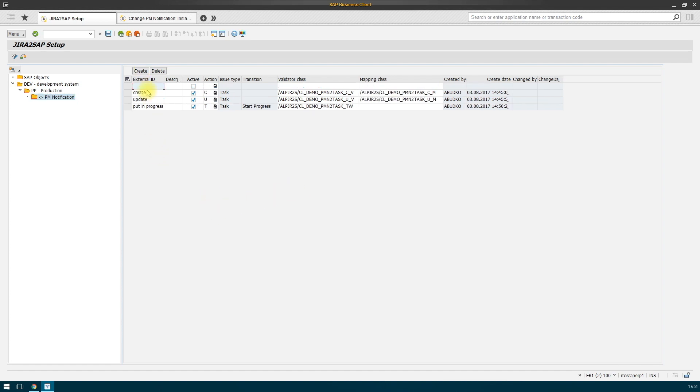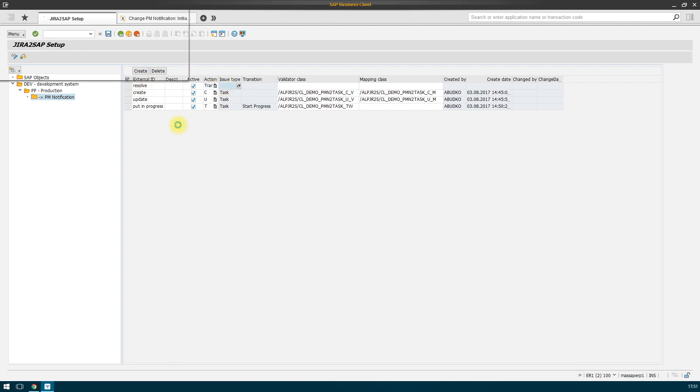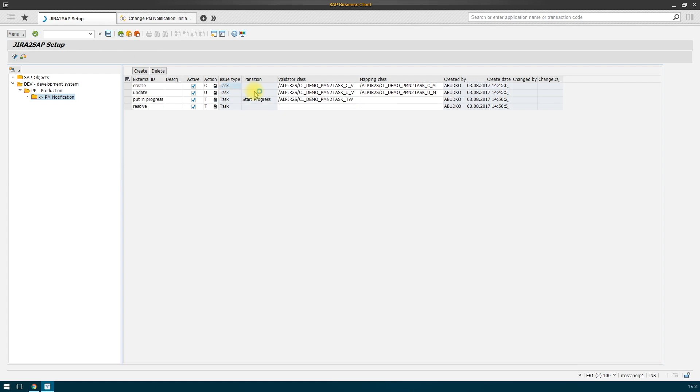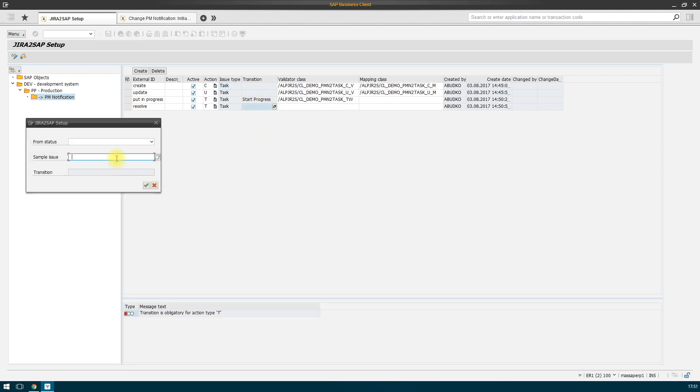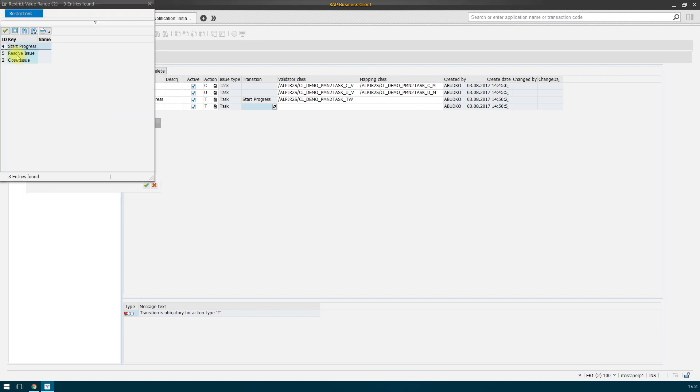Action transition, issue type and transition resolve issue. It is necessary to specify a validator class that will make decisions.